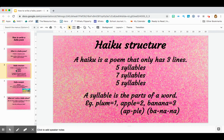For example, plum has one syllable. Apple has two syllables. Banana has three syllables.